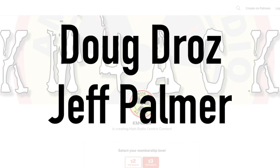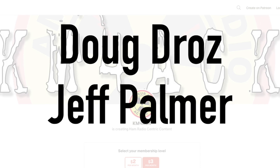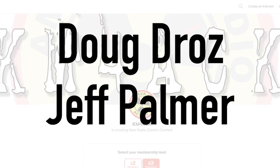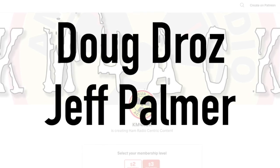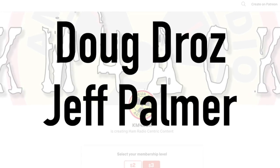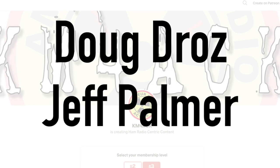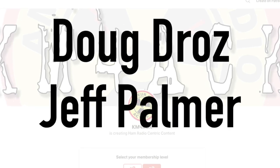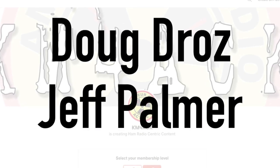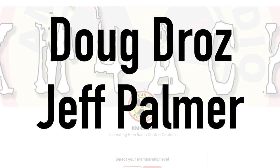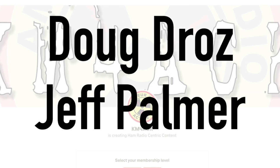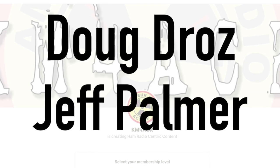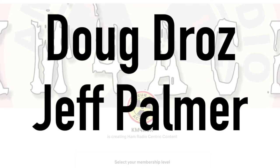Before we get to today's tutorial, I got to give a shout out to Doug and Jeff. Those guys are my latest patrons over on Patreon. If you'd like to help support the channel, I'll leave a link to Patreon in the description below.